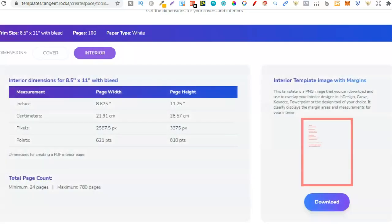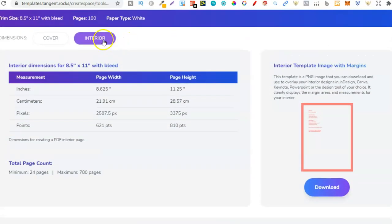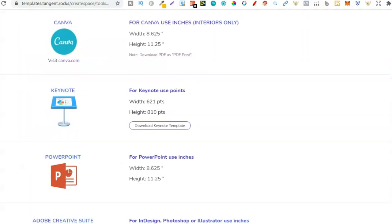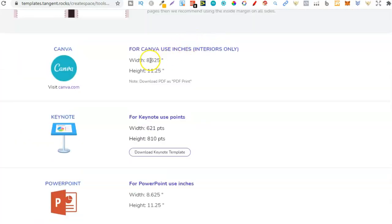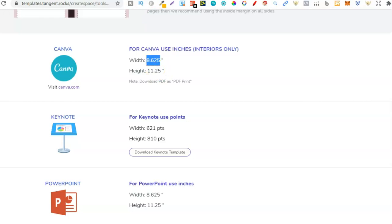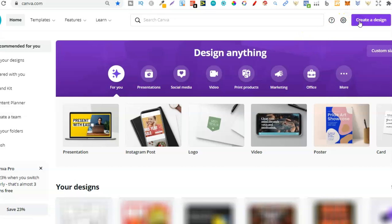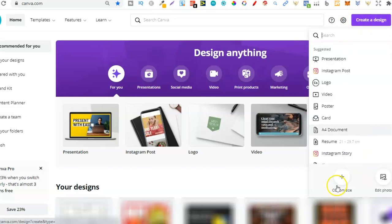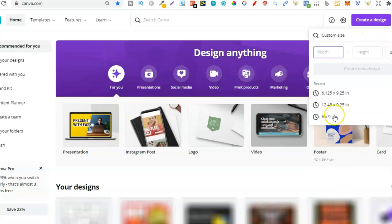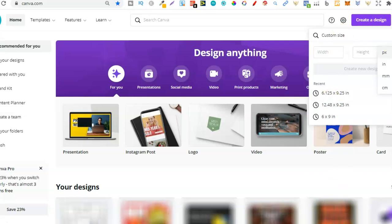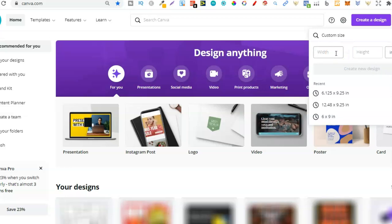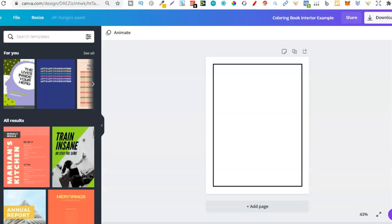Tangent Templates is going to spit out the dimensions we want and then we can start creating the book. If we click on Interior and scroll down to Canva, this is where we get the dimensions: 8.625 by 11.25. Now back in Canva, we'd go to Create New Design, click Custom Size, tick the units to change to inches, and enter those dimensions. I've already gone ahead and done that.